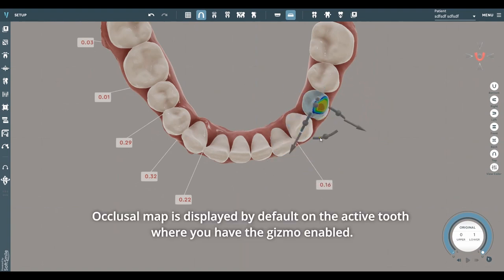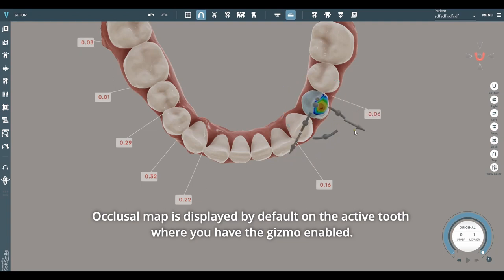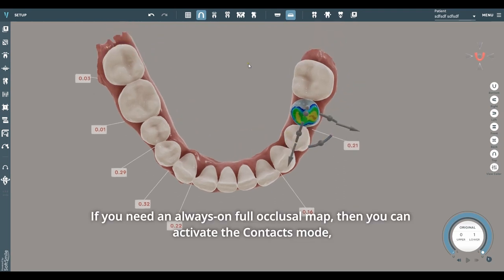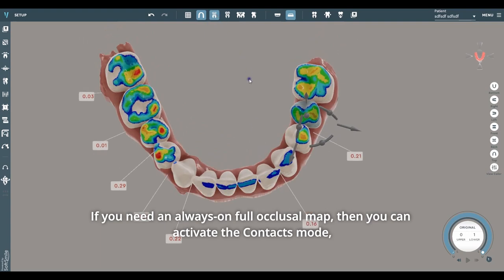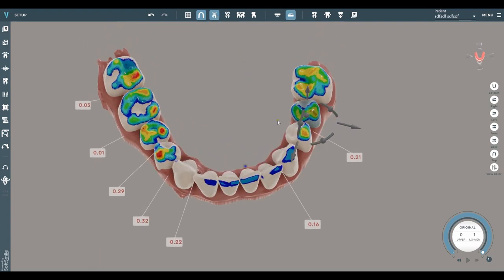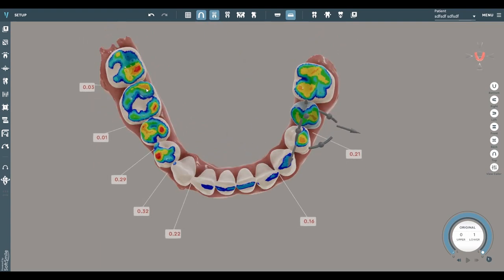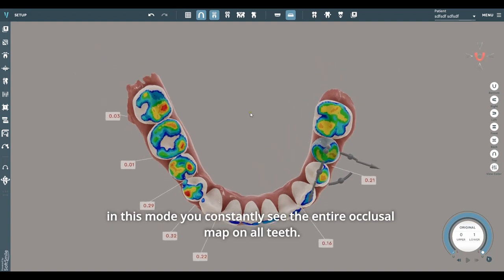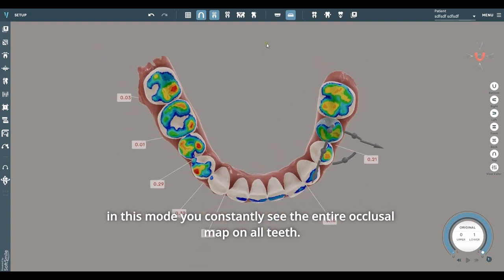The occlusal map is displayed by default on the active tooth where you have the gizmo enabled. If you need an always-on full occlusal map, you can activate the contacts mode. In this mode, you constantly see the entire occlusal map on all teeth.